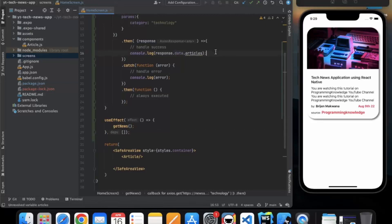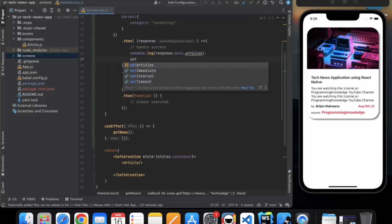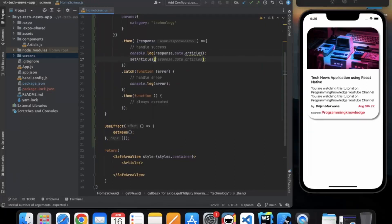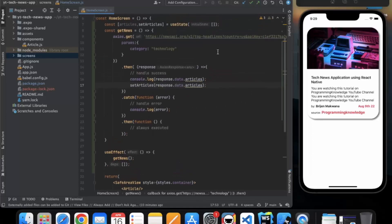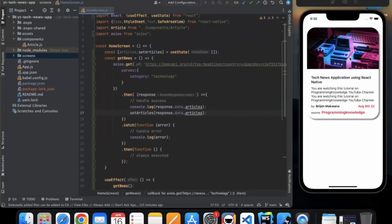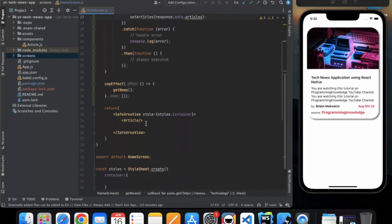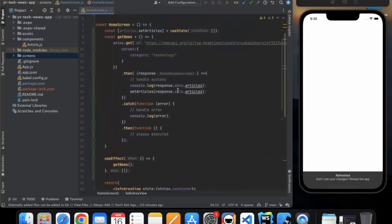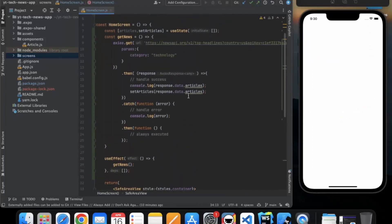Now we need to set these into our articles state so that we can use them to render the FlatList. Now we need to pass this information using props, so click on the components and open article.js.